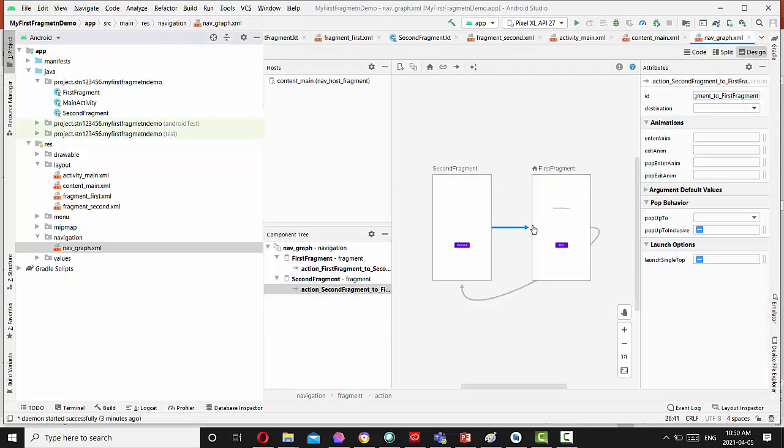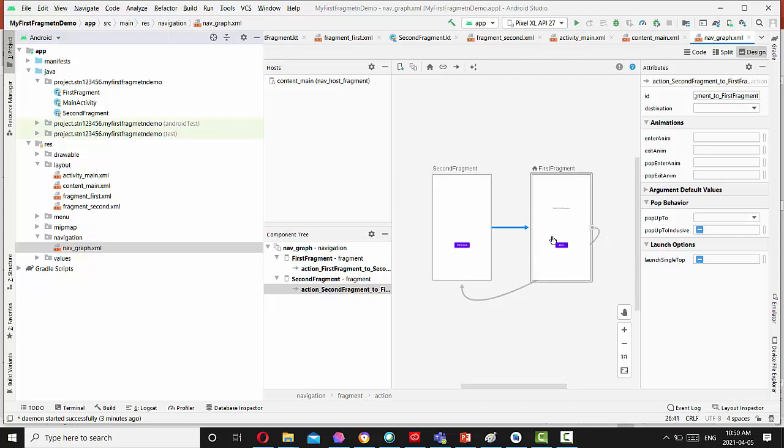And in case we are in the second fragment, we have action destination to the first fragment. And that's actually what is presented here by this line, right? So connecting first fragment with the second and also connection second fragment with the first one.